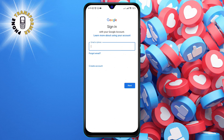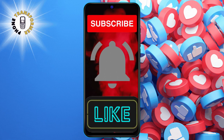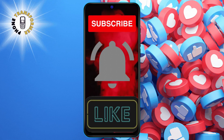Step five: enter your new email and password, and follow the instructions to complete the process. That's it! Thank you for watching and see you in the next video.